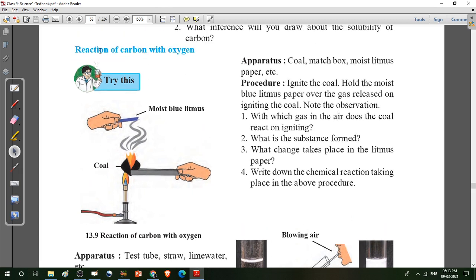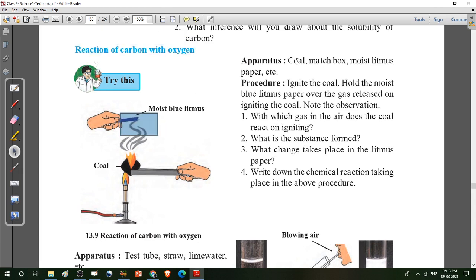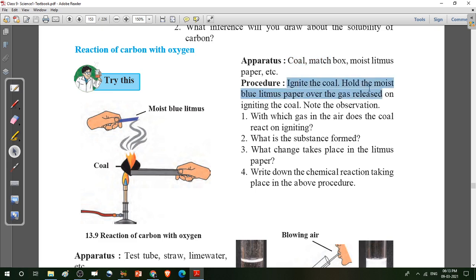Reaction of carbon with oxygen. Here one activity is given. Apparatus: coal, matchbox, moist litmus paper, etc. Procedure: ignite the coal, and hold the moist blue litmus paper over the gas released on igniting the coal.